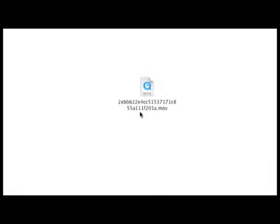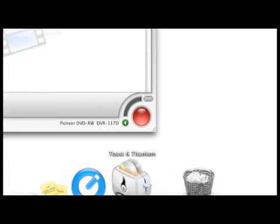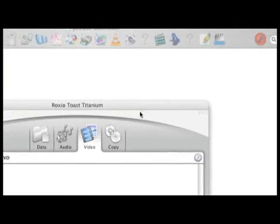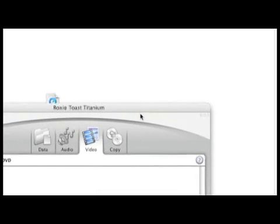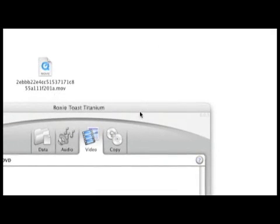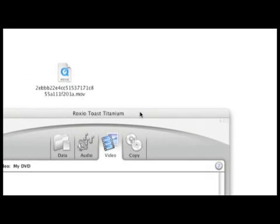The next step will be burning it to a DVD. To do that I will use a program called Toast. There are many applications out there on the internet you can either freely download or you can purchase.